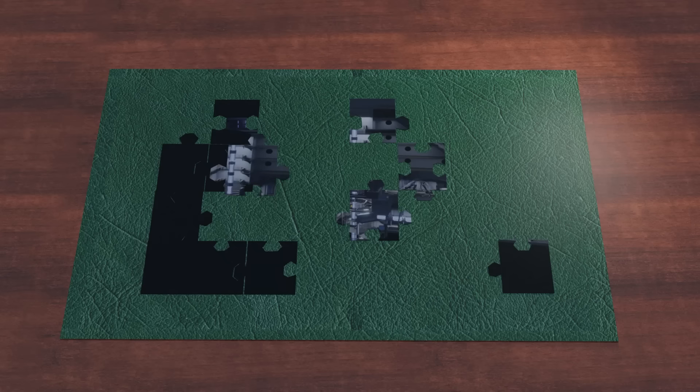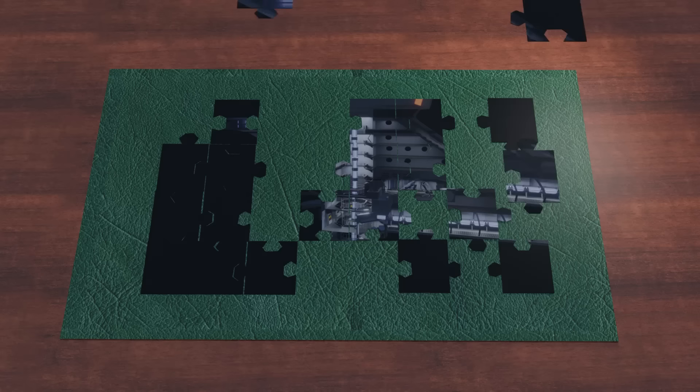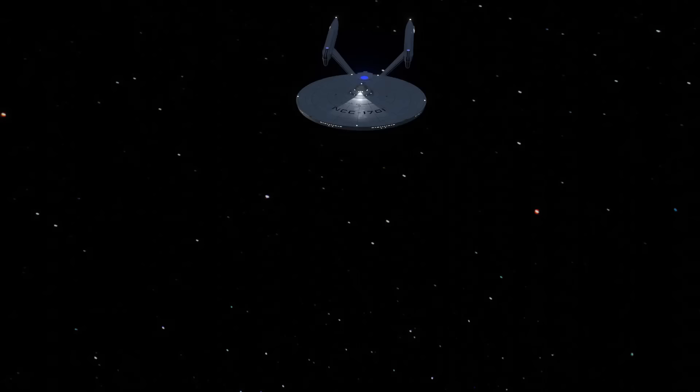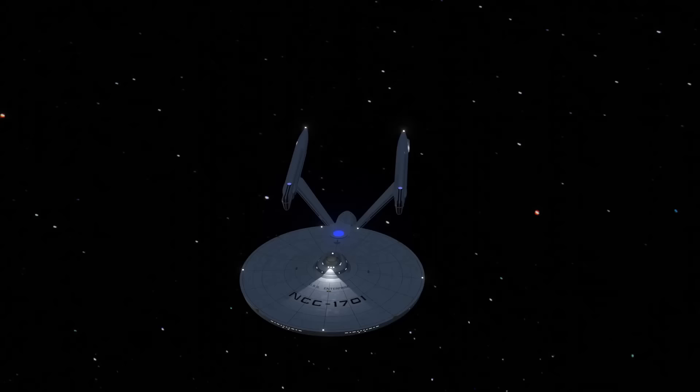The Enterprise looks good, but unfortunately, she could never be a real spacecraft. In this video, we specifically look at one particular issue: the dorsal or neck connecting the saucer to the engineering hull.